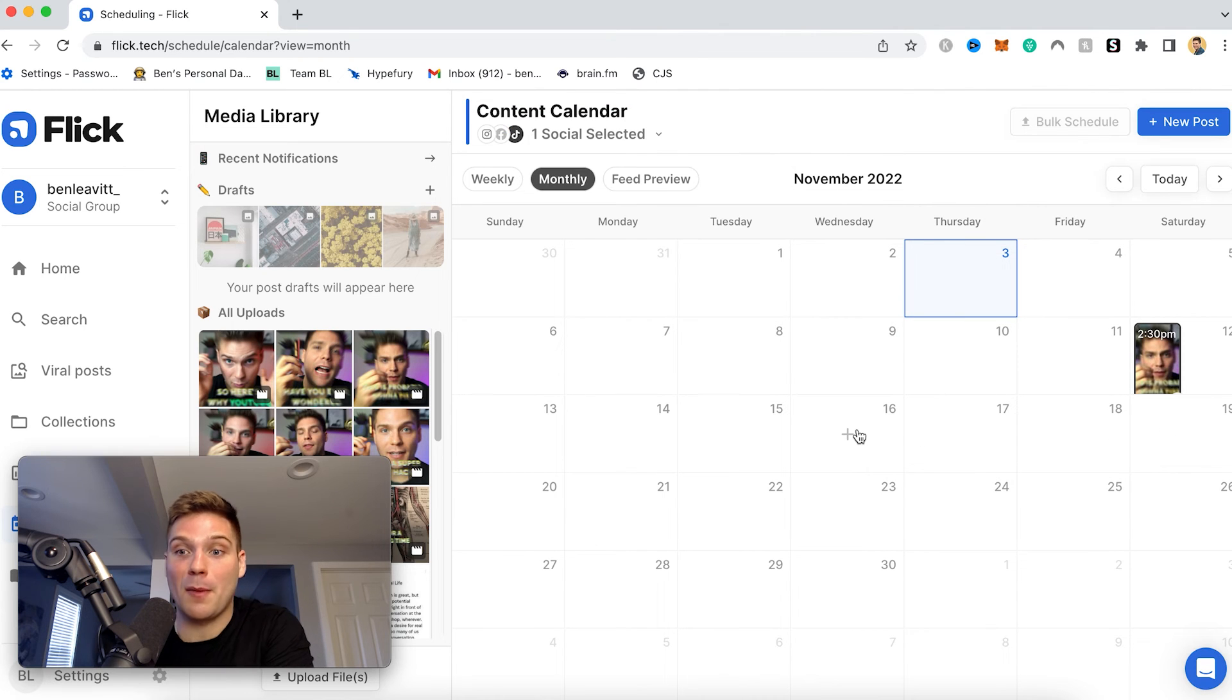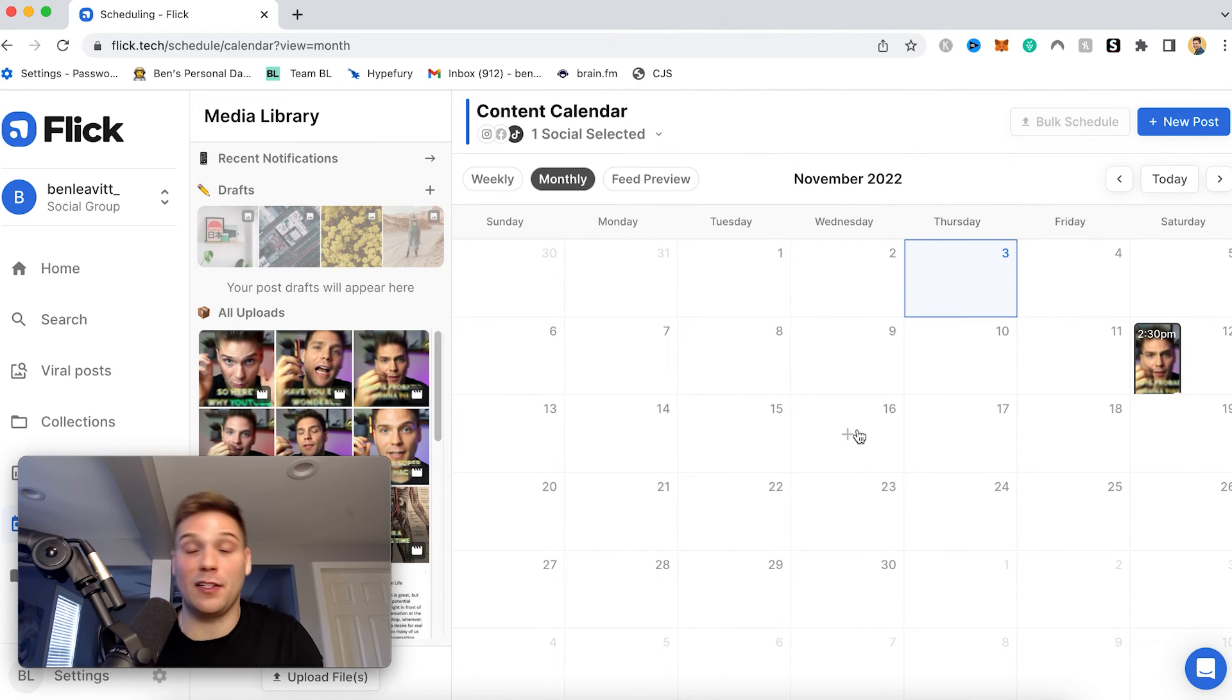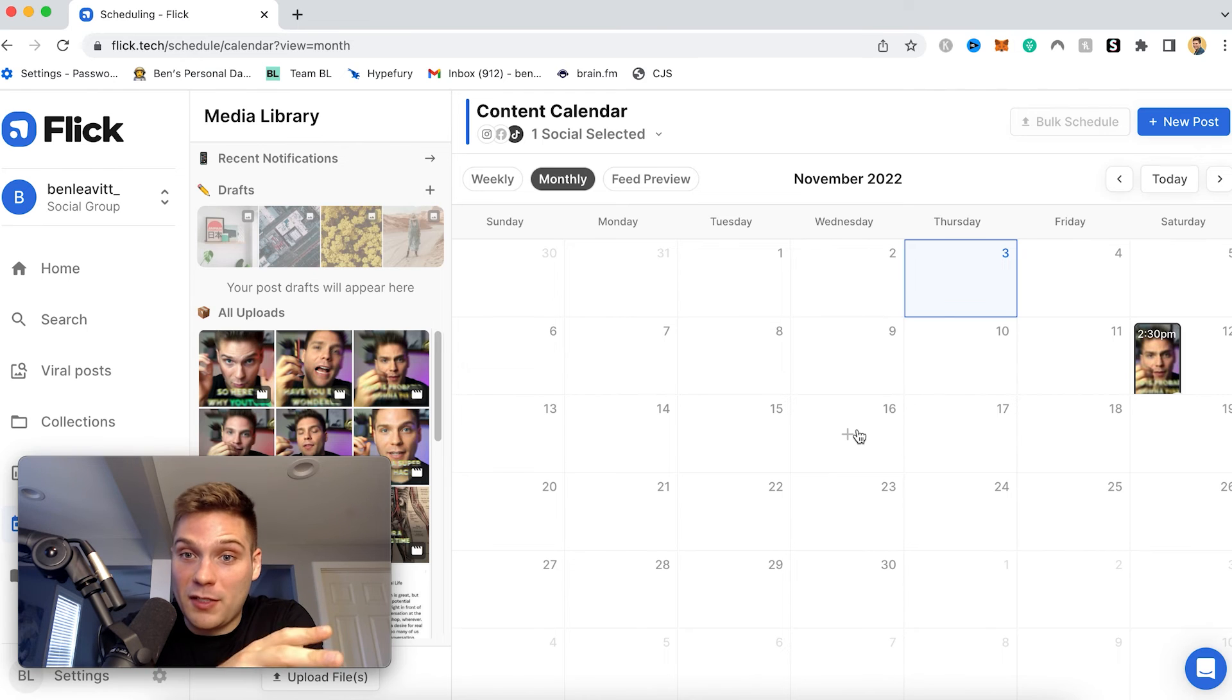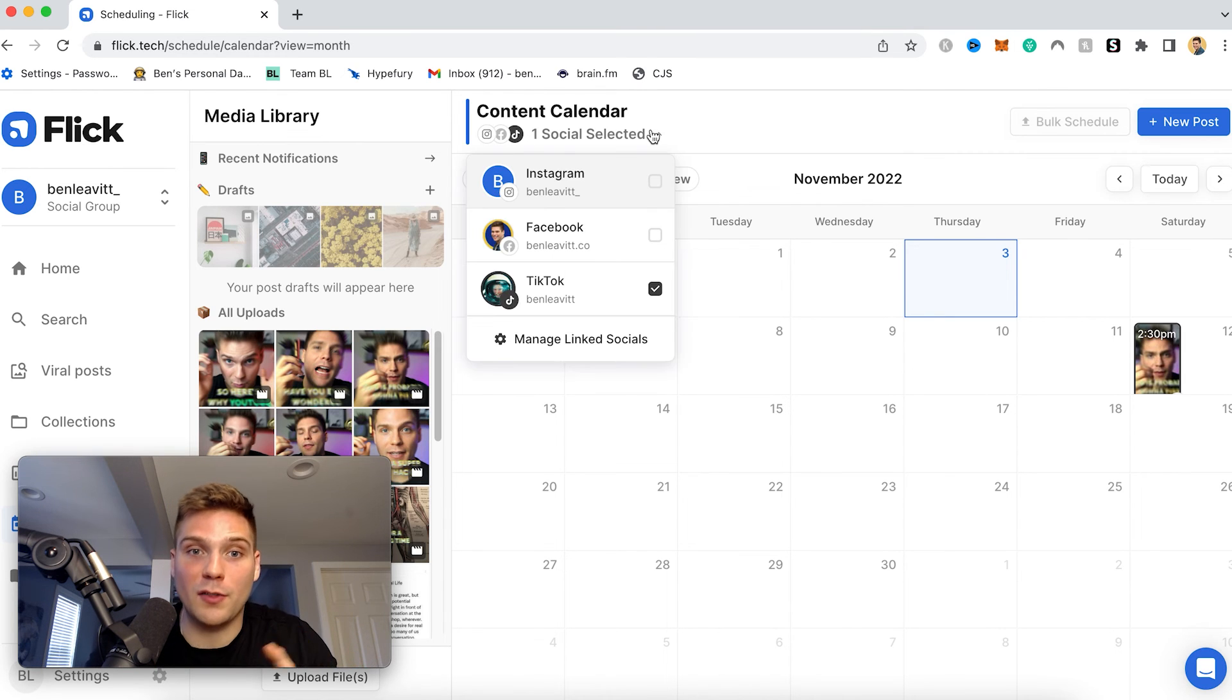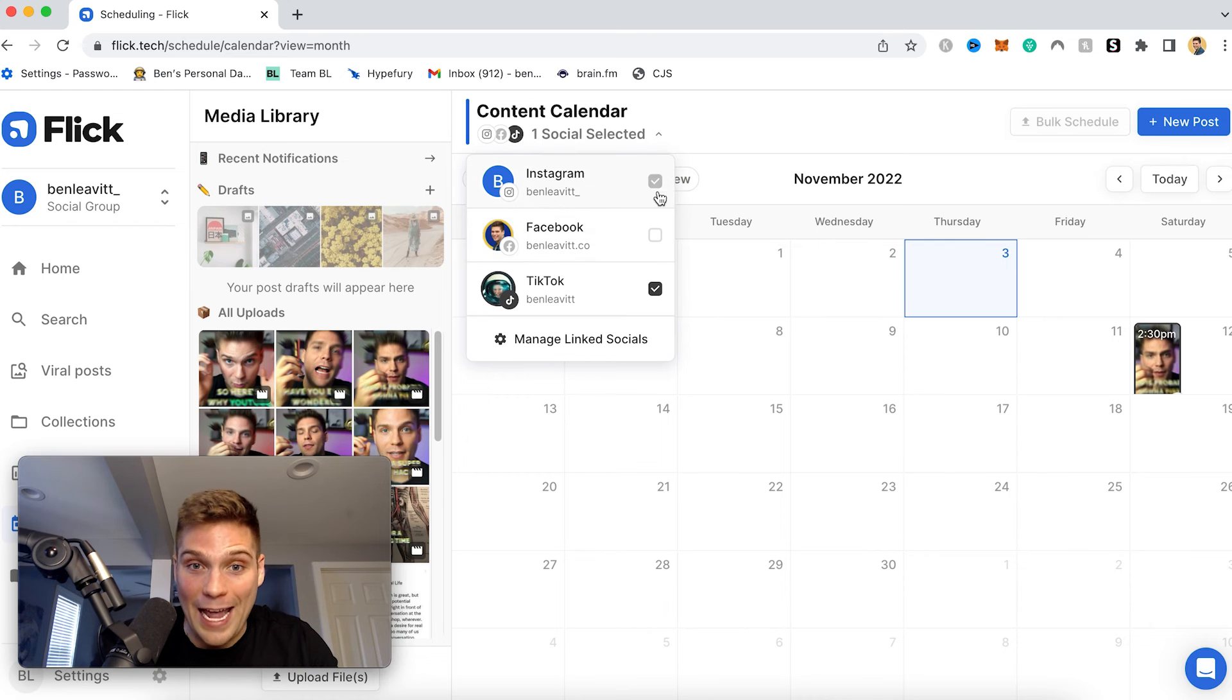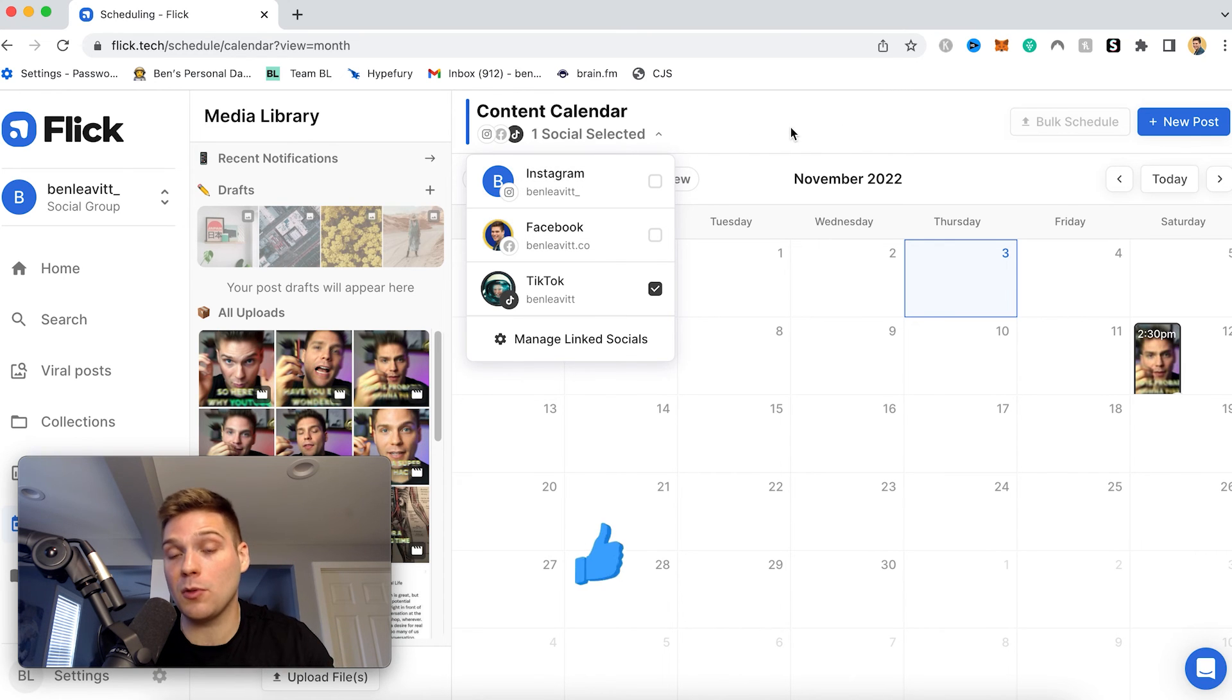So this is a super powerful tool to batch schedule your TikTok content so that you can remain consistent and find way more success on the TikTok platform. And like I mentioned, you can also schedule your content to your Facebook page and your Instagram account all within the same tool, all within Flick.